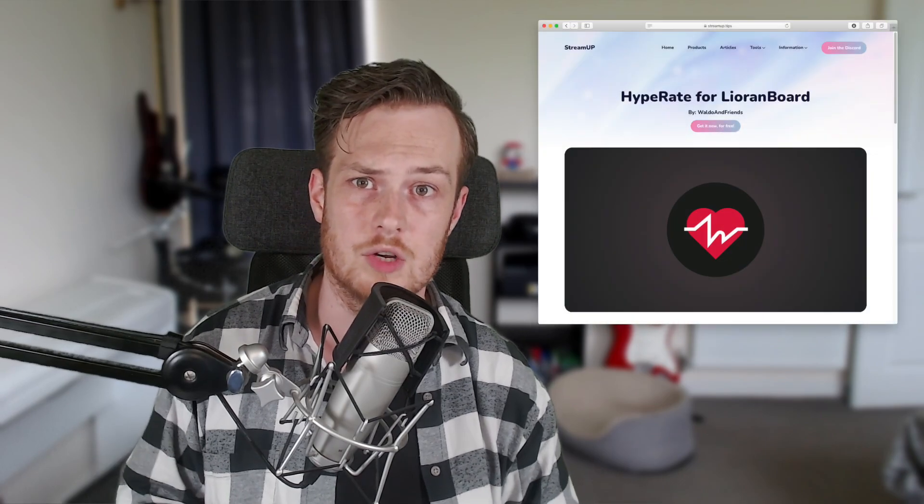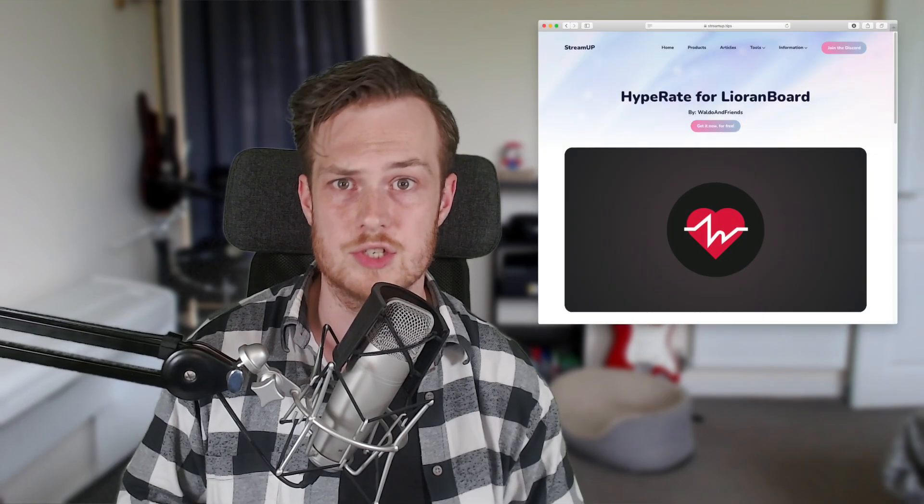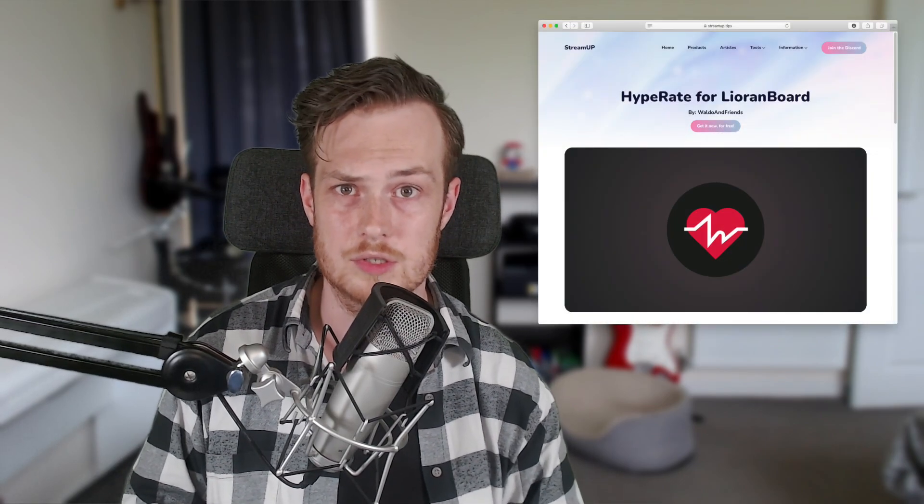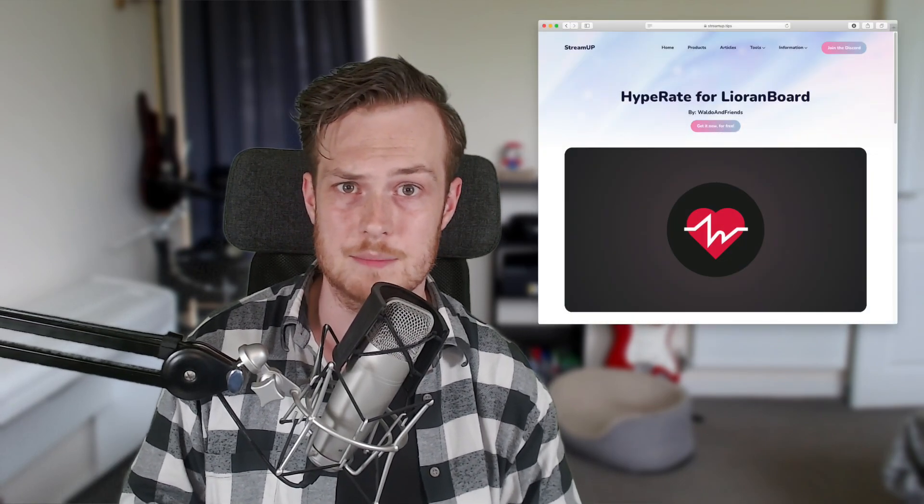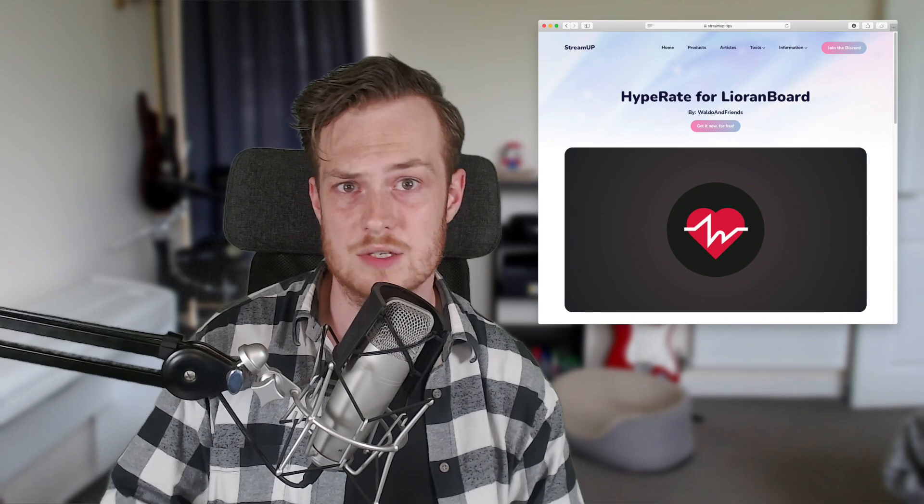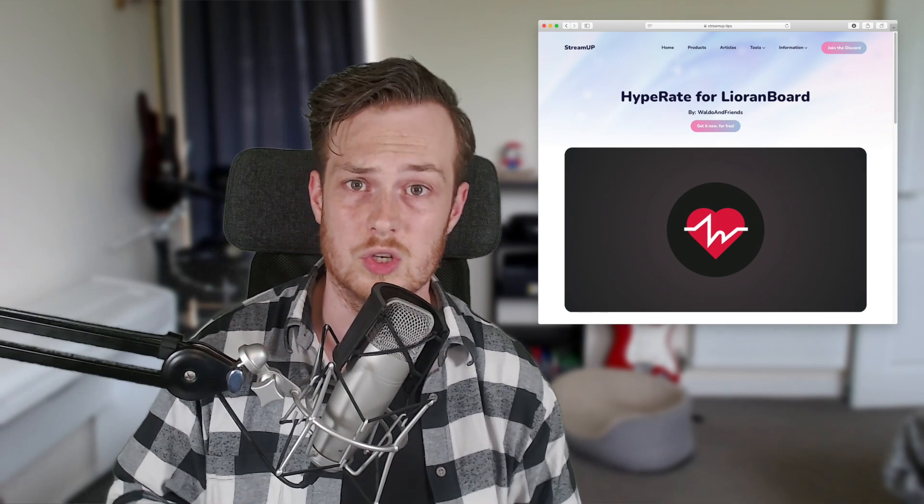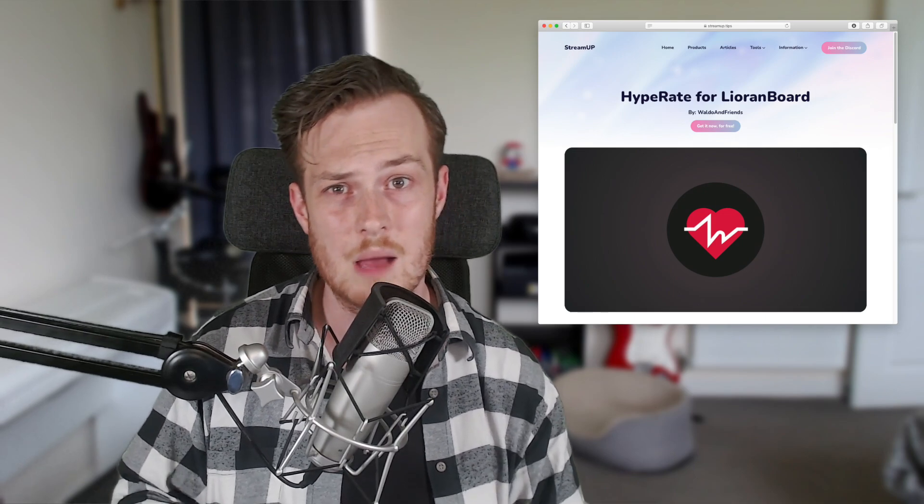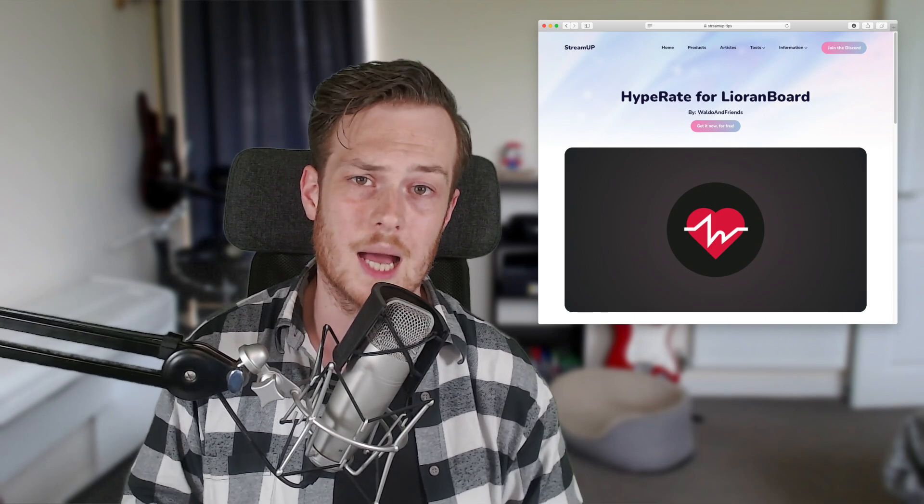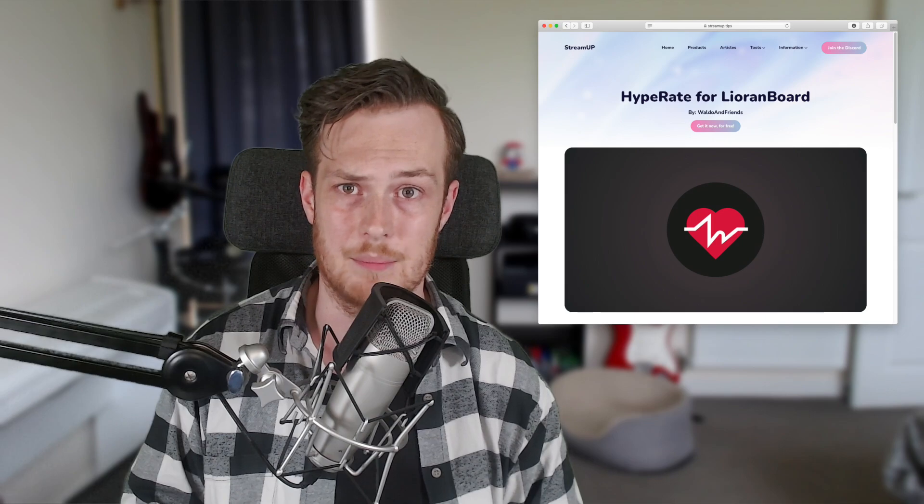Ayo duckies, I'm Waldo from Waldo and Friends over at Twitch.tv. A few weeks back we released an extension for LioranBoard on StreamUp.tips that allows you to automate LioranBoard using your heart rate powered by the Hype Rate app.